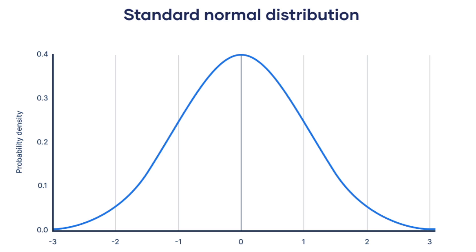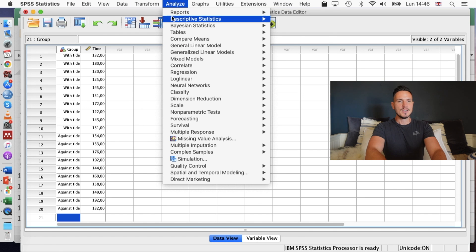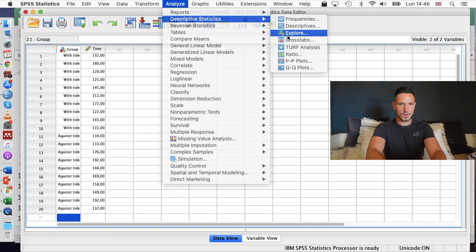Now that we've entered the data, we can take a look at some of the assumptions of the independent samples t-test. One assumption is that the data are normally distributed in each group — meaning if we looked at the data on a histogram, we would see a nice symmetrical bell-shaped pattern. To check this, one way is to go to Analyze, then down to Descriptive Statistics, then over to Explore.